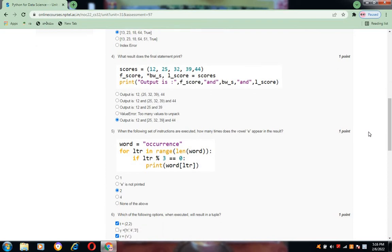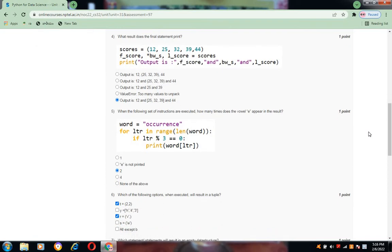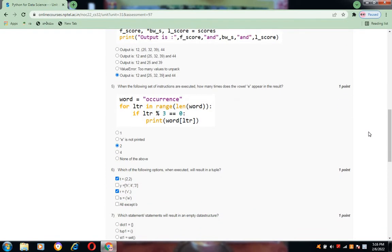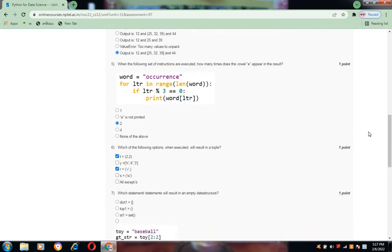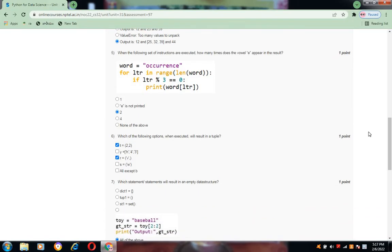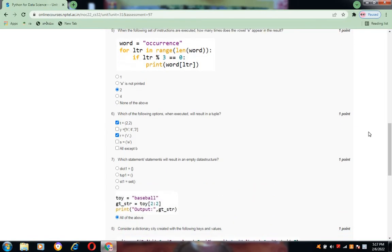For question number 5, the answer is 2, that is option C. And question number 6, the options are A and C.